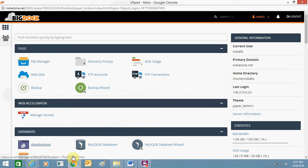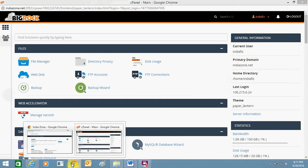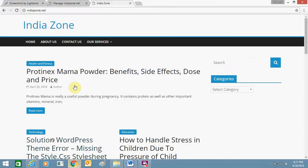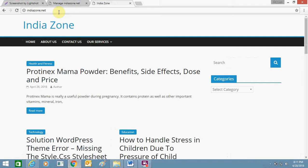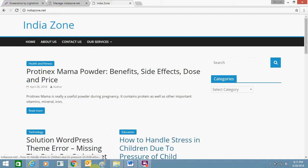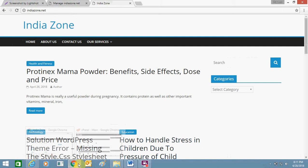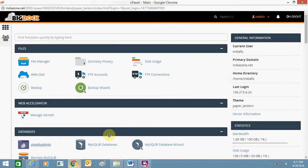This is my website, indiazone.net, and here you can see the www is not showing in front of my URL. I have just removed it. So now I will add it and then again remove it from my cPanel and show you how you can do it.